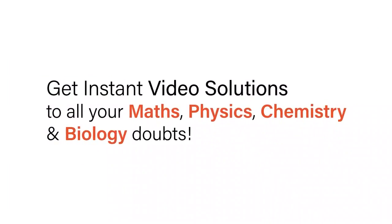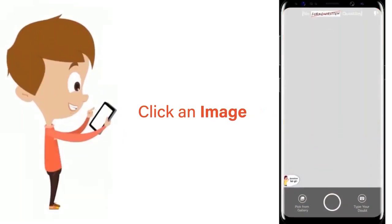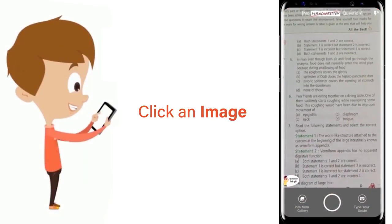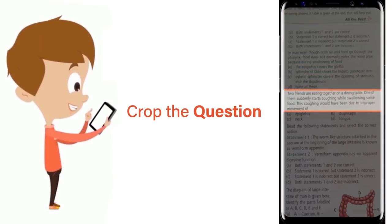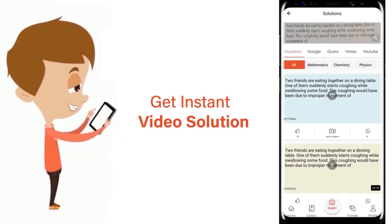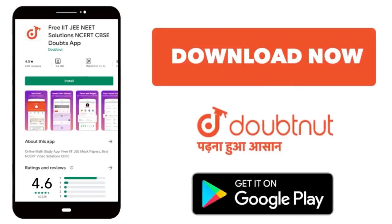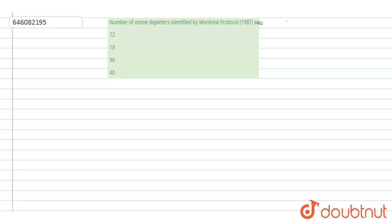With Doubtnut, get instant video solutions to all your maths, physics, chemistry, and biology doubts. Just click the image of the question, crop the question, and get instant video solution. Download Doubtnut app today. Hello students, have a look at the question.